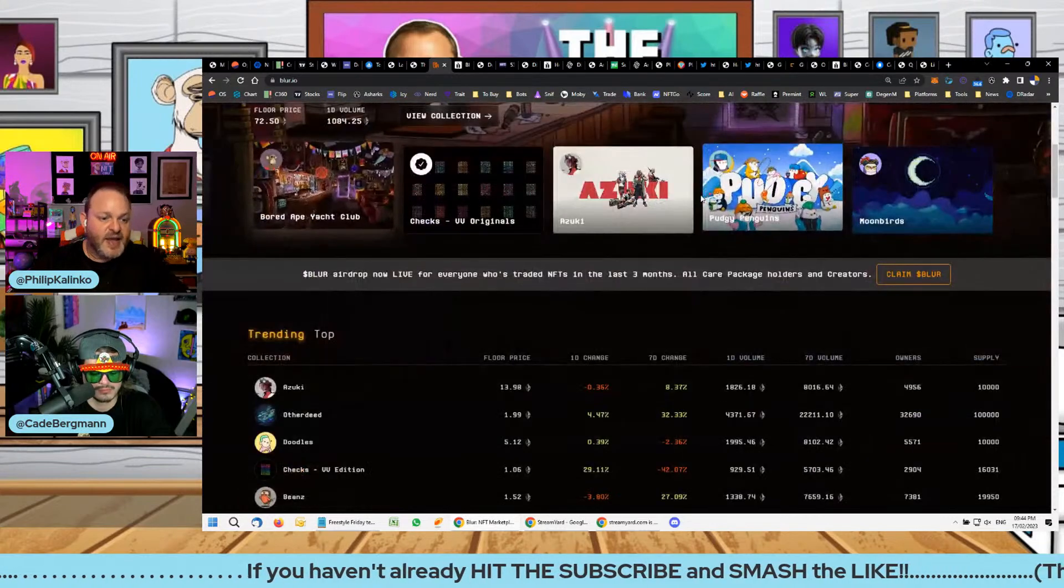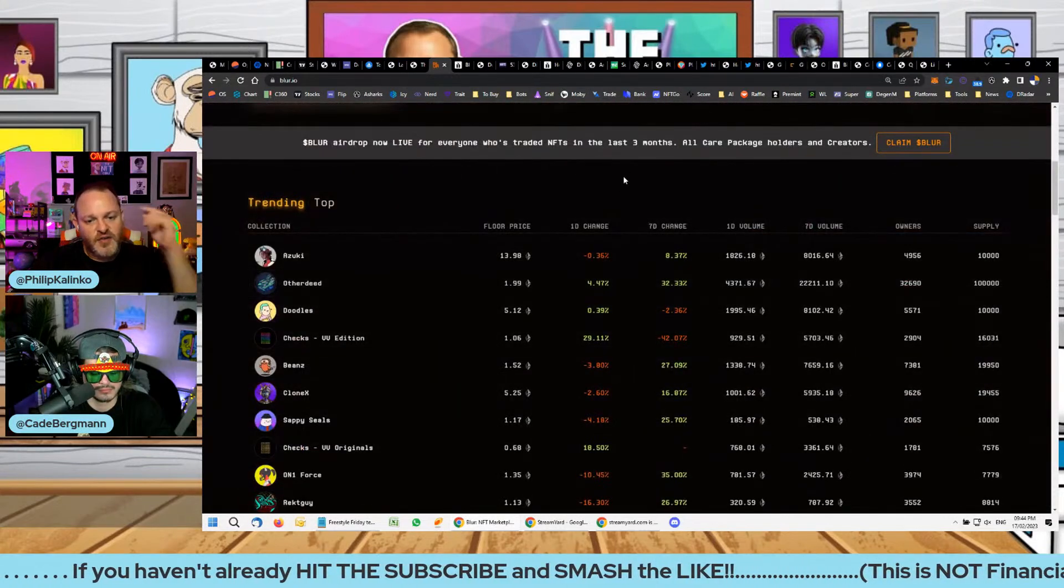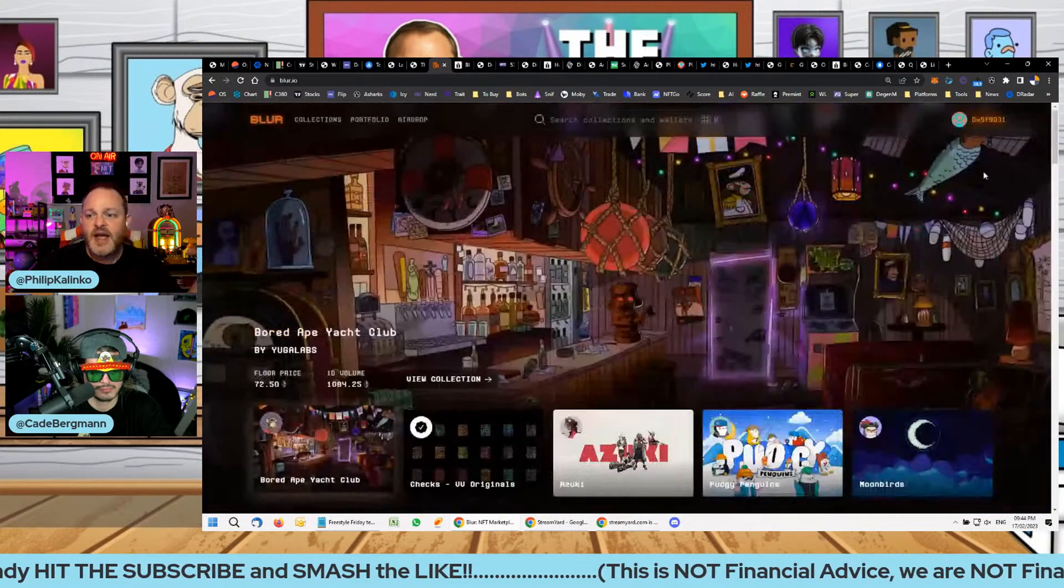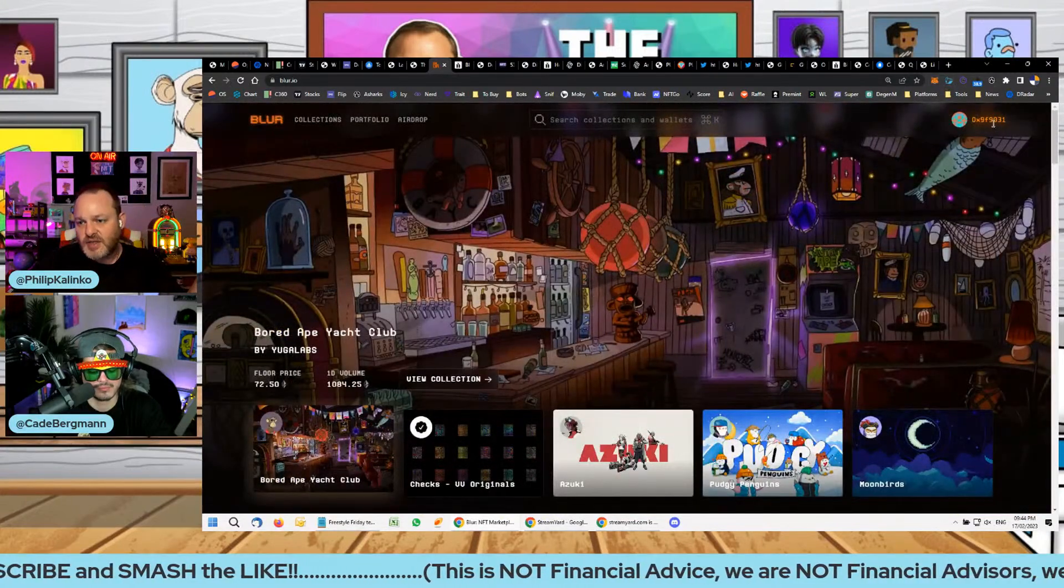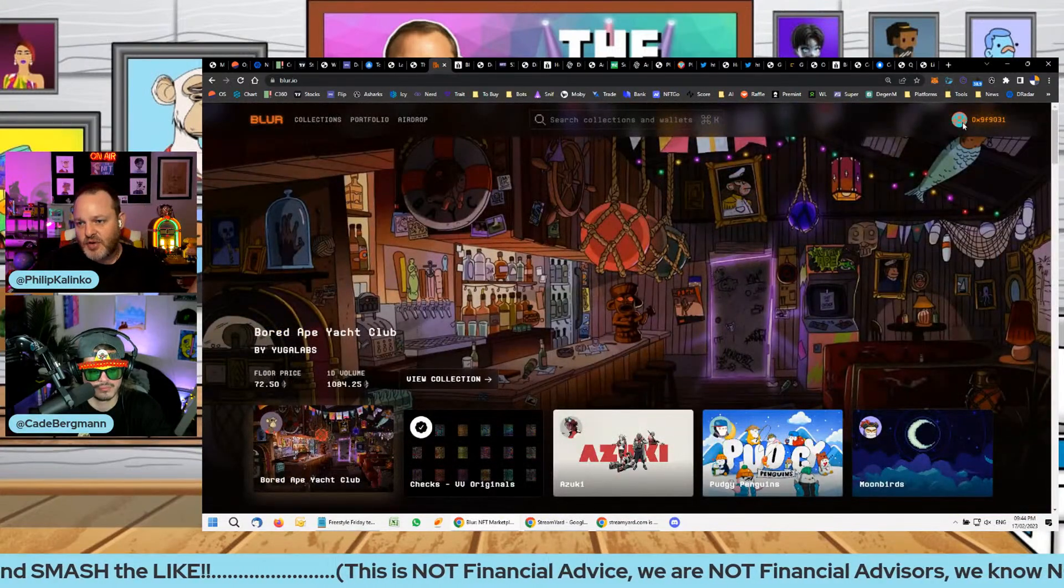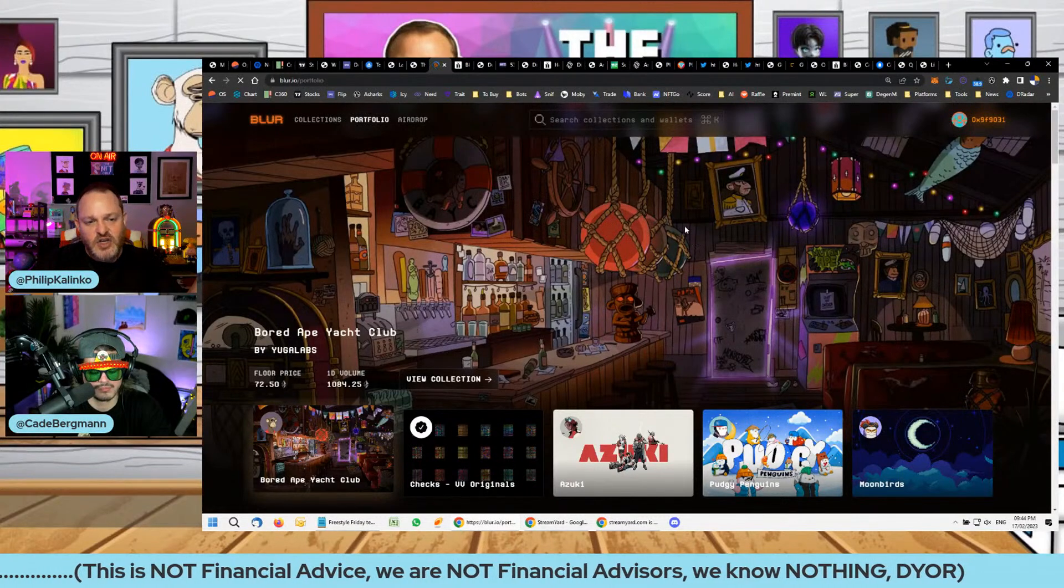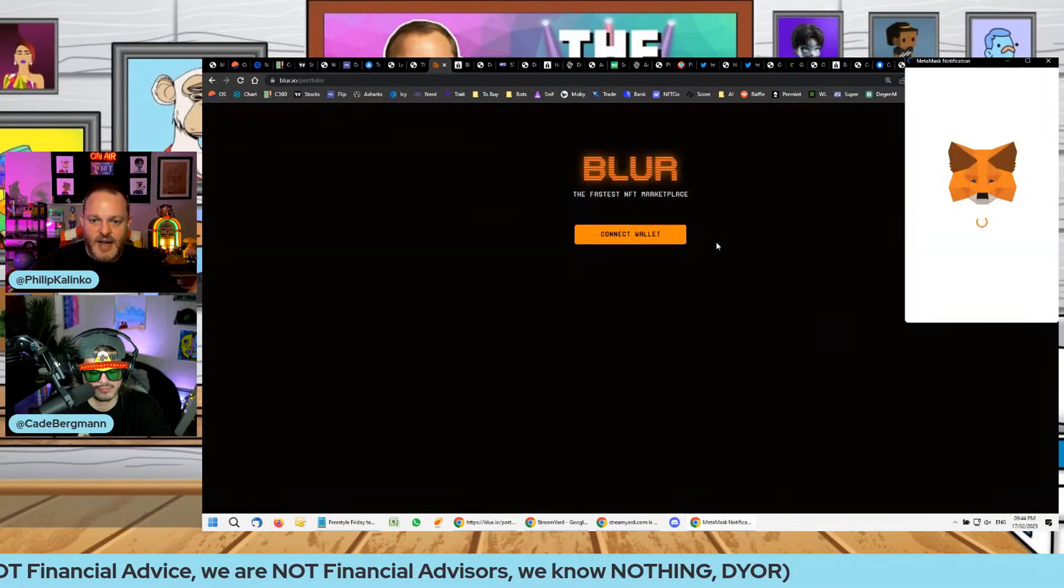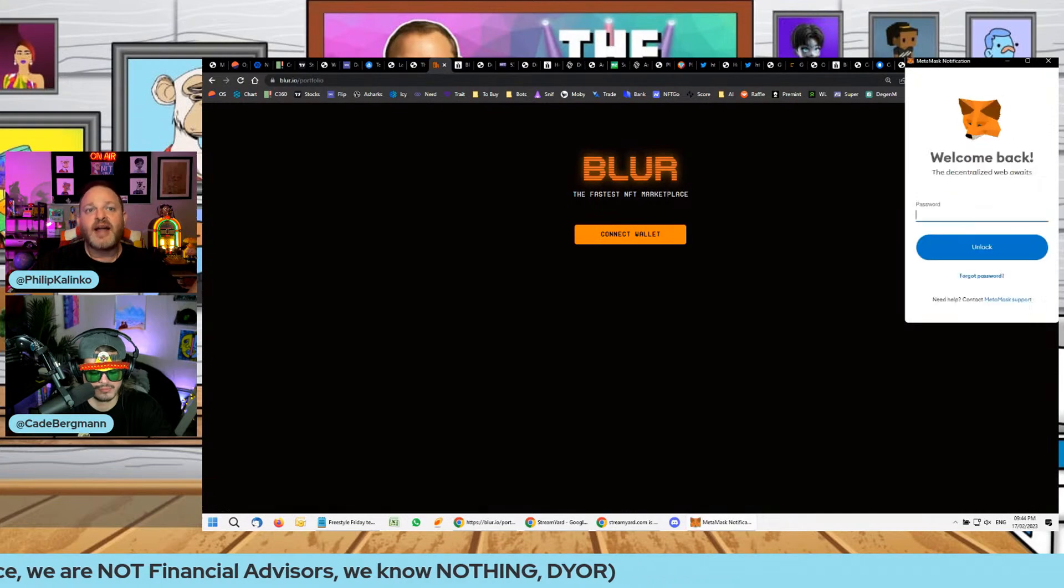Certain collections don't have the royalties enforced on Blur so there's definitely a saving there. As far as the actual user interface, obviously the trending at the top is the same pretty much everywhere, but when you actually go into it, accepting bids and things like that are not ideal for me. I think it's more like a technical trading platform and some people love it.